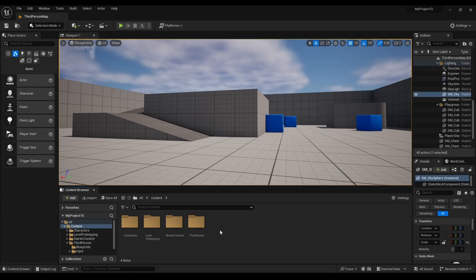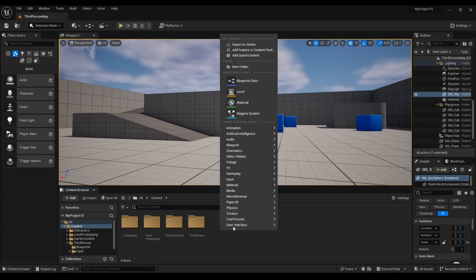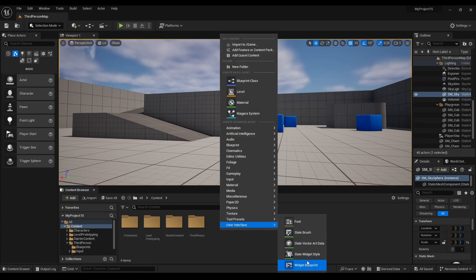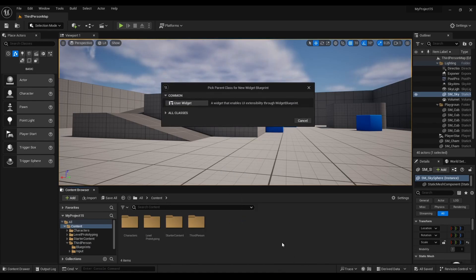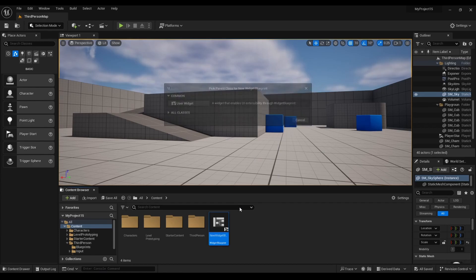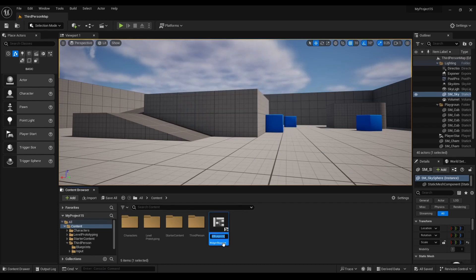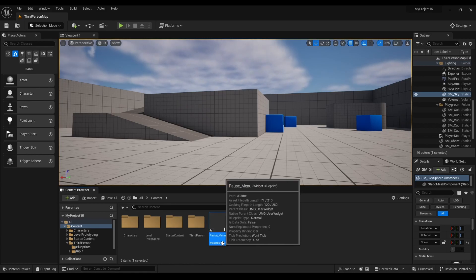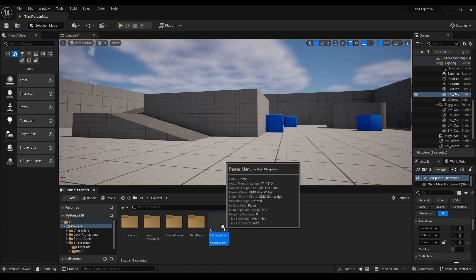Now we're going to right-click, go to User Interface, and look for User Widget. Rename it and open it up.